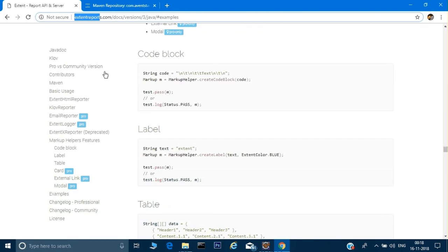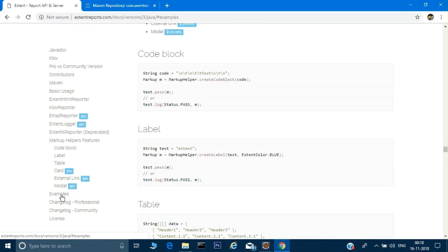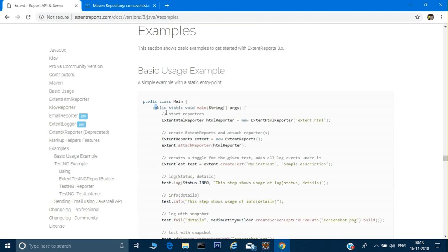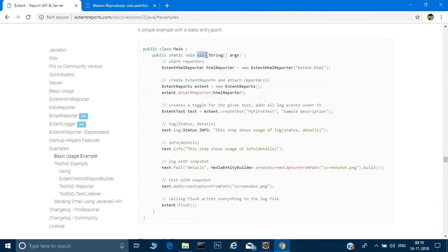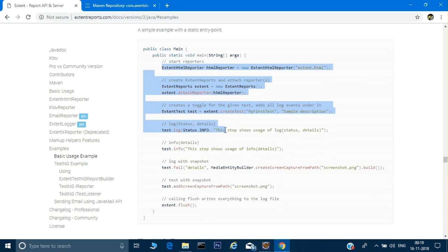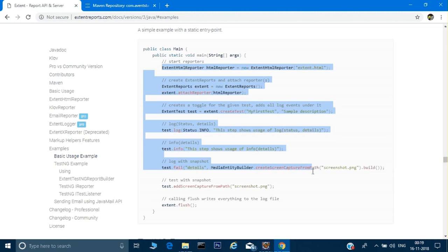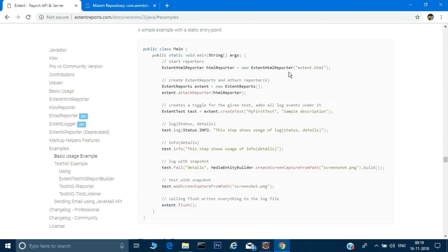Let me show you the documentation again while it downloads. In the Extent Reports documentation there is an 'example' section showing the code we need to write. Everything is written in the main method there, but what we will do is divide this into various methods so that we don't have to write this again and again in each test case.